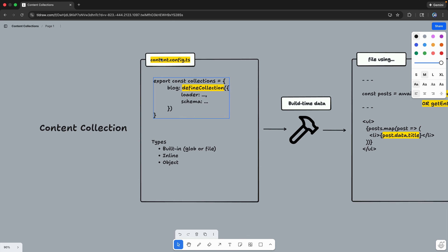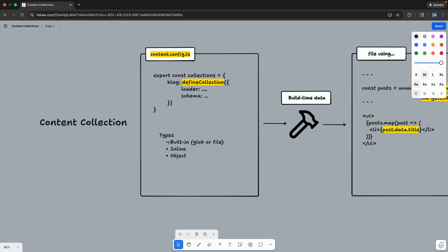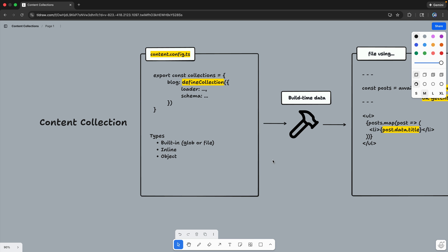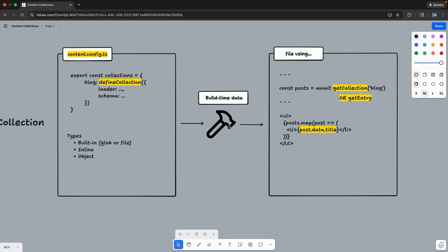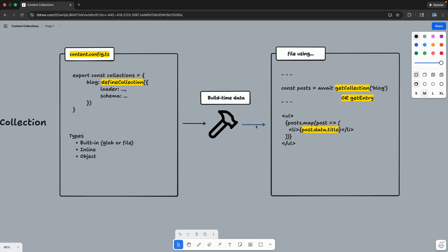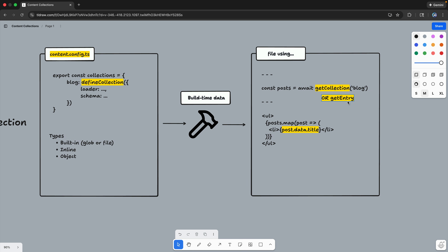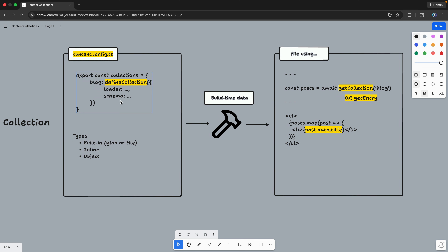You have to build a little more yourself, and that's what we're going to look at today. Starting with this overview from last week: content collections currently exist in a content.config.ts file where you define each individual collection. Each collection must have a loader and can optionally have a schema to define the shape of the data. For local files, there are two built-in loader functions — glob or file — usable without extra configuration. You can also write a custom inline one, or for more control use the object loader. This is all build-time data; it stores everything at build time, and whether you're using SSG or SSR it pulls from that same store. You use getCollection or getEntry to show the data, with type safety throughout your entire stack.